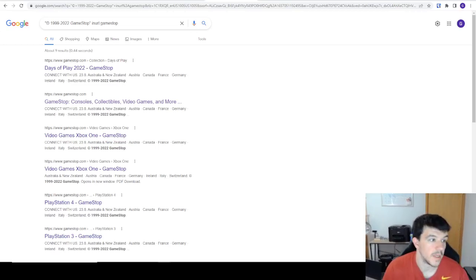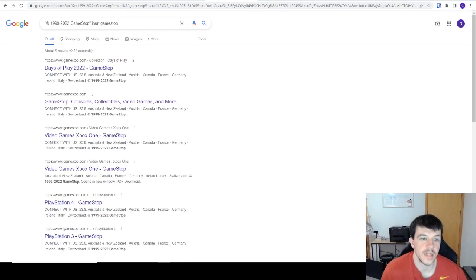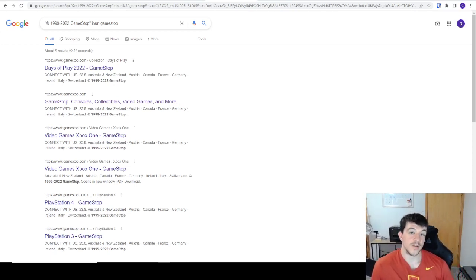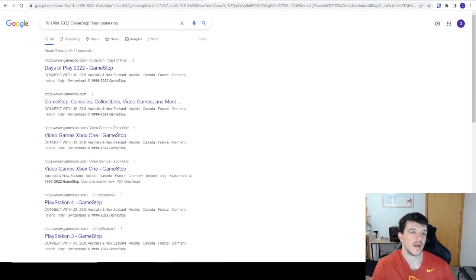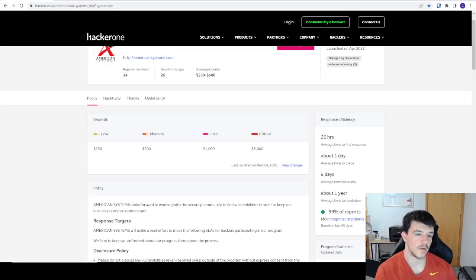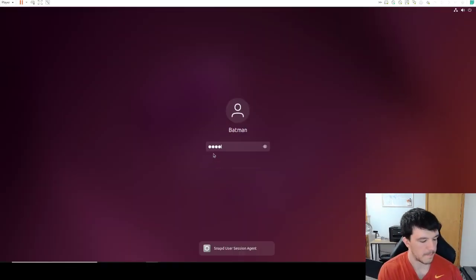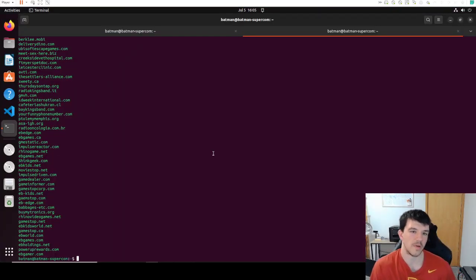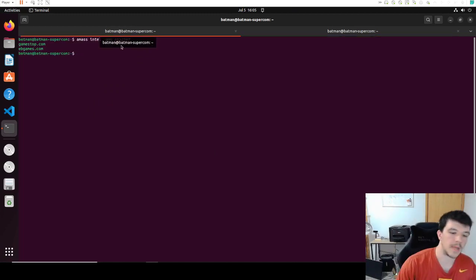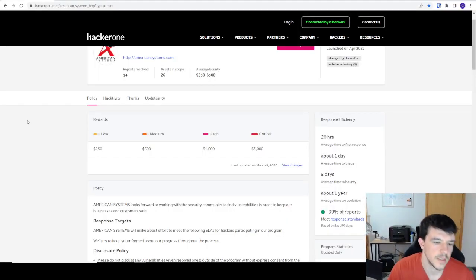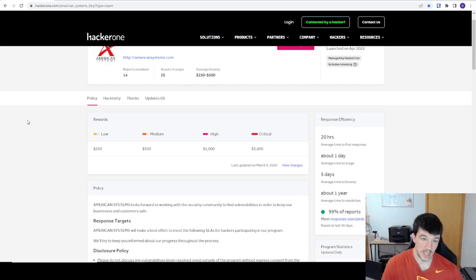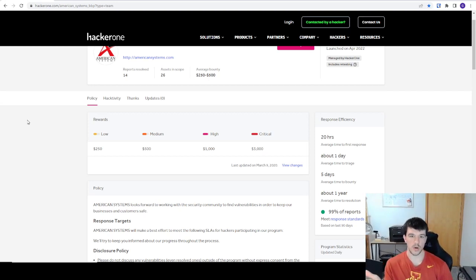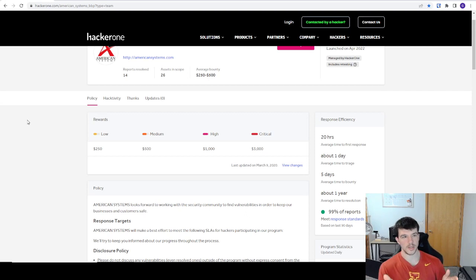Hello everybody, this is episode one officially of Gamified Hacking. I'm on new stuff now — hopefully with a new cam and a better microphone. We can get off the MacBook, get the screen up, and actually do some stuff here. Episode one: we're going to start at the beginning and talk about collecting scopes, seed domains, and getting started hunting.